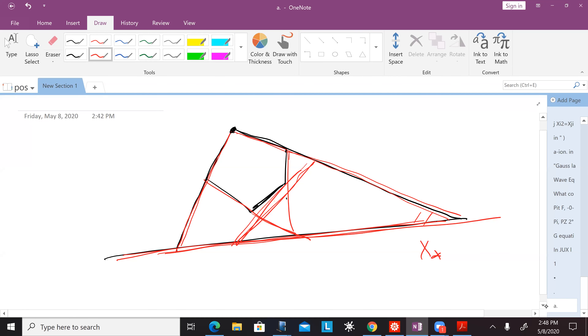After we come back from another short break, I will also talk about the stringy canonical form associated with this story.